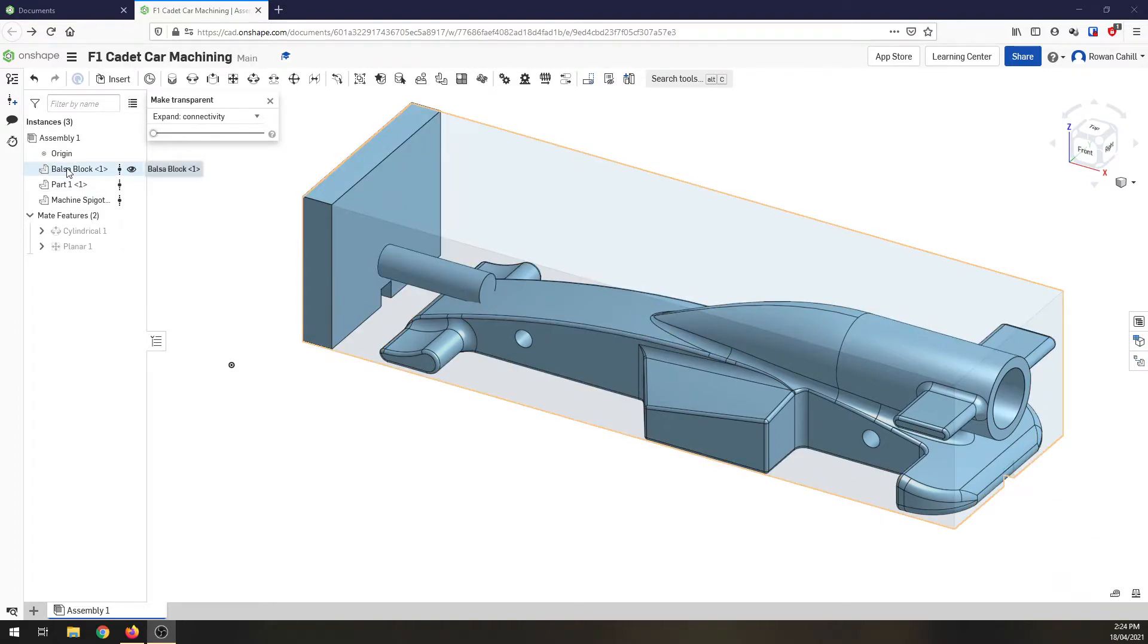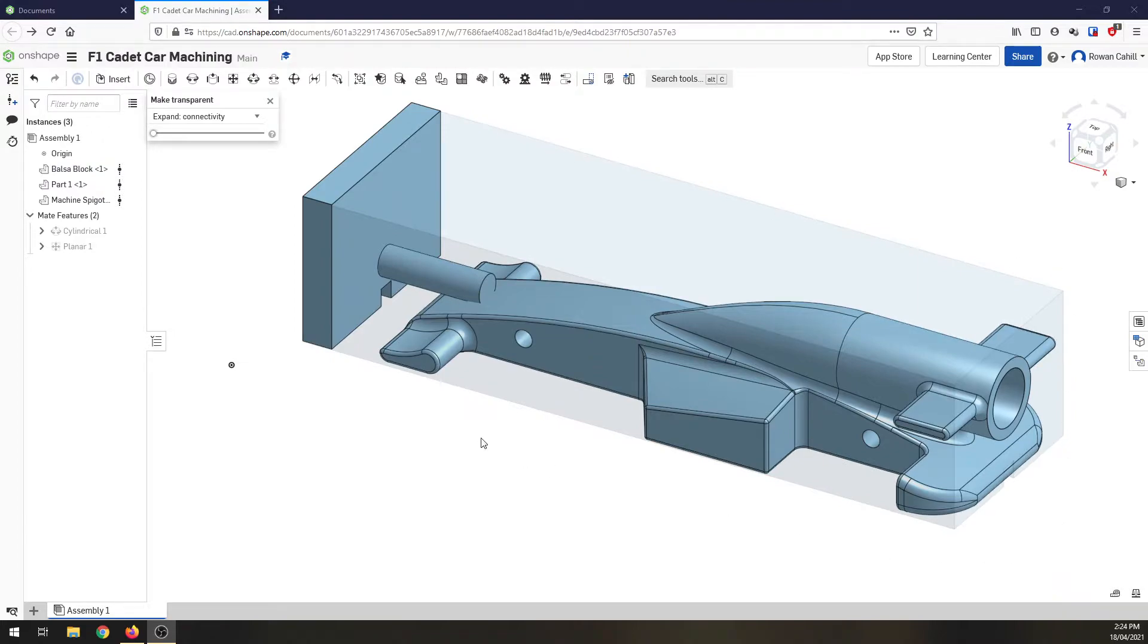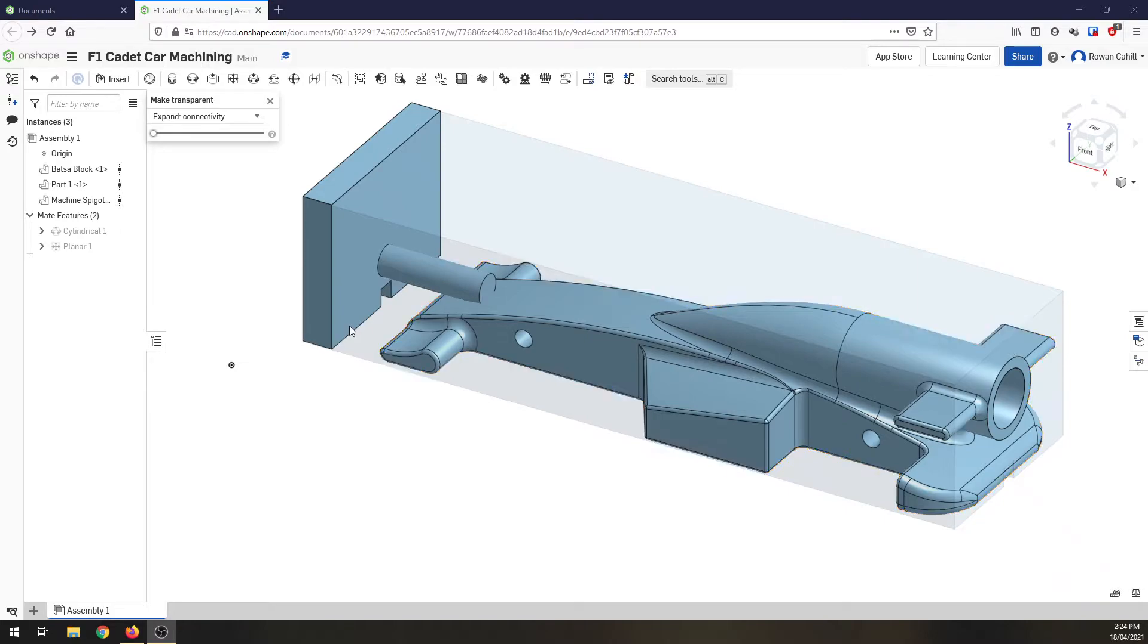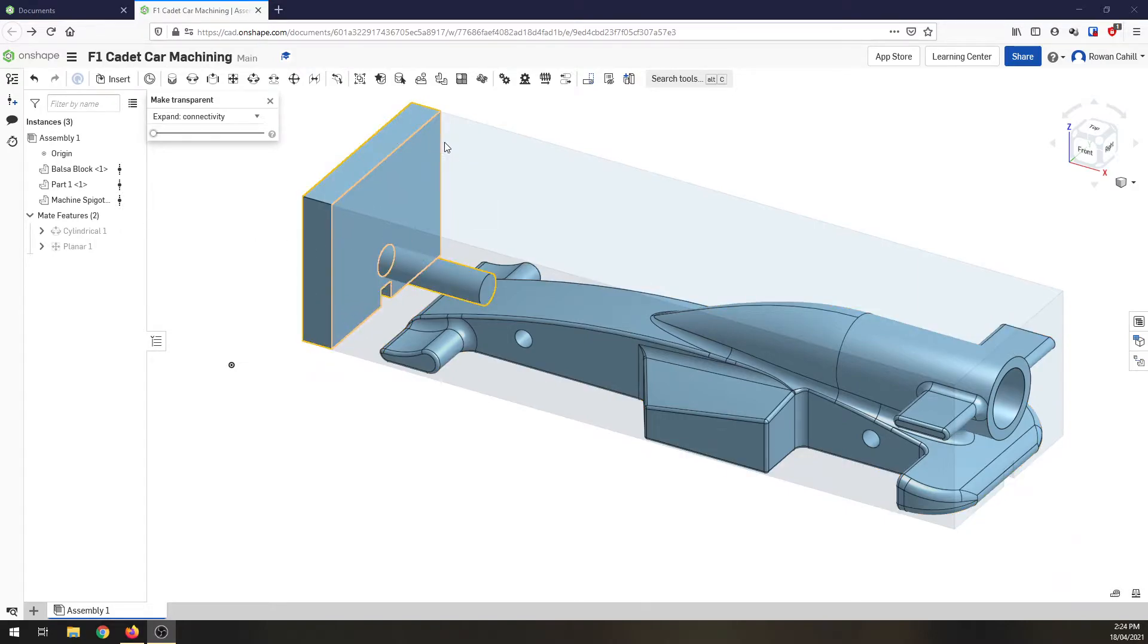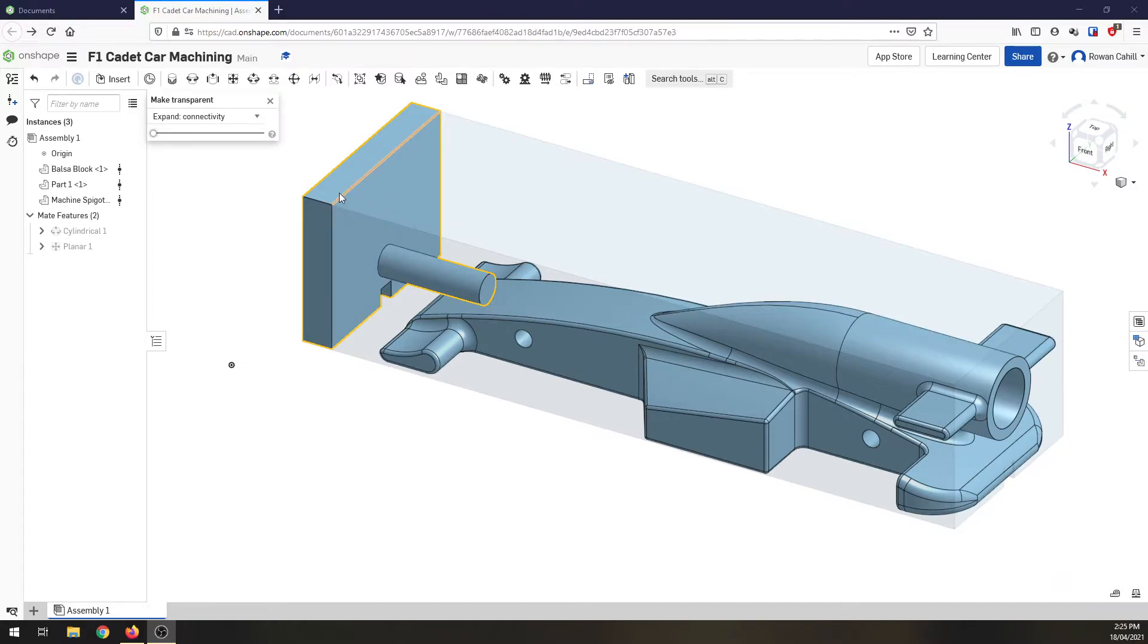Sitting around that is this transparent box which is the same size as the balsa block our car gets machined from. At the front of that we have this machining spigot, and the machining spigot enables the balsa block to be clamped in the jig within our router so that the car can get machined and held safely.